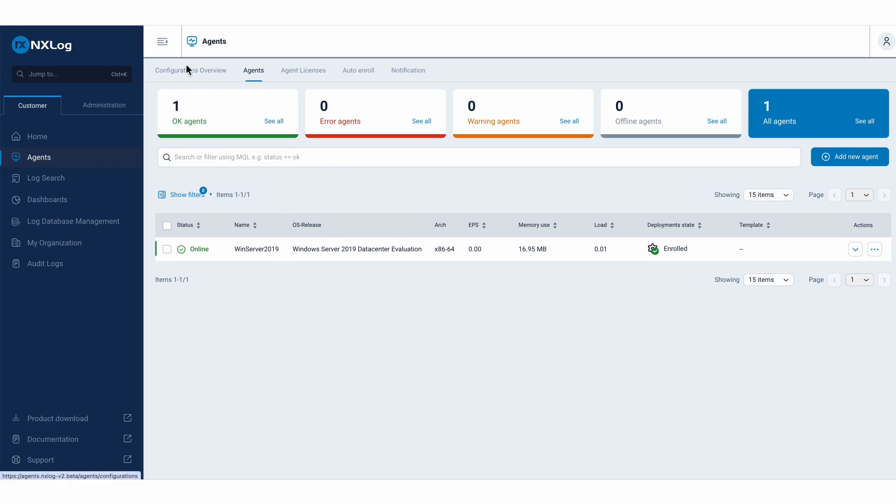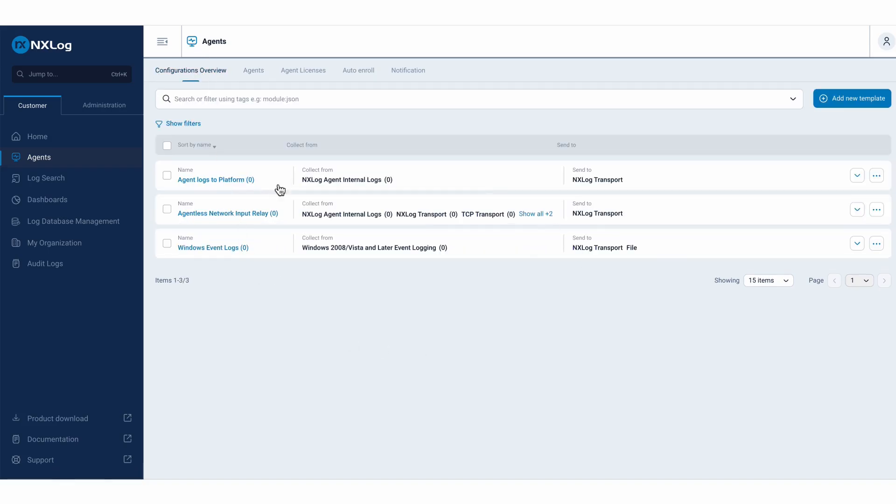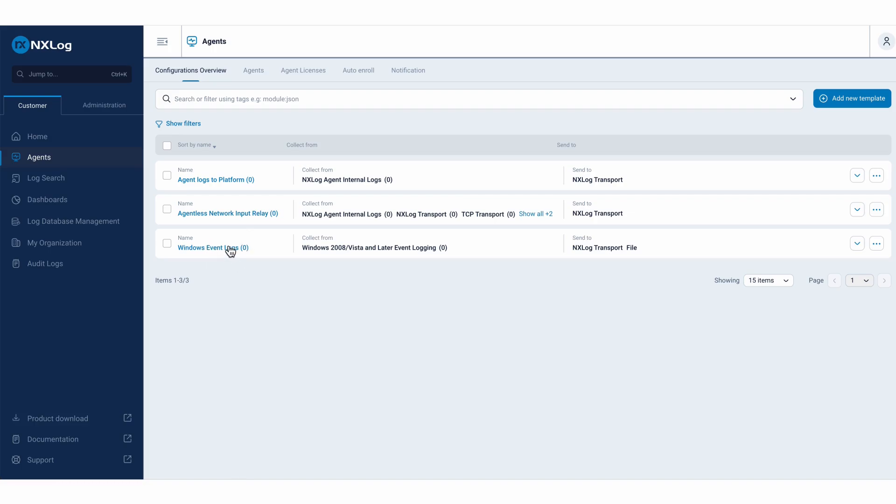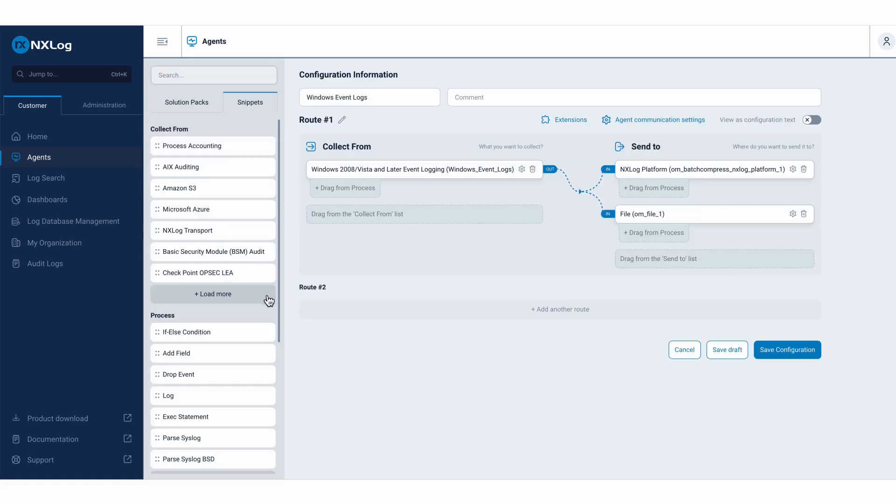If we navigate here to configurations overview, I have all my templates, which I will configure, and apply these templates to my agents. I already have one configured here, which I will demonstrate to you, which is a rule, a template to facilitate the collection of Windows information.